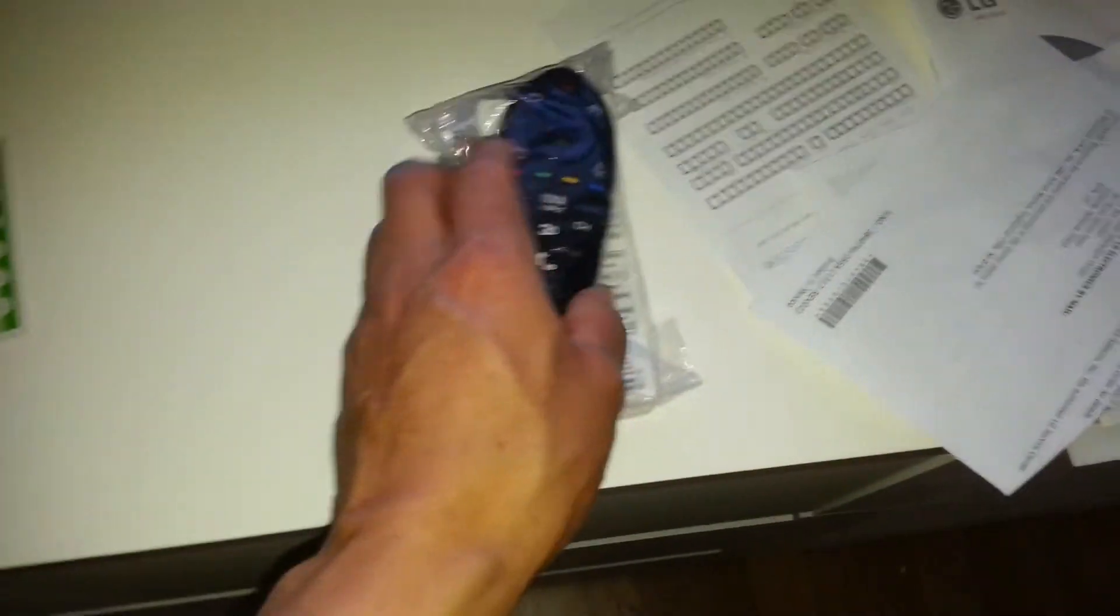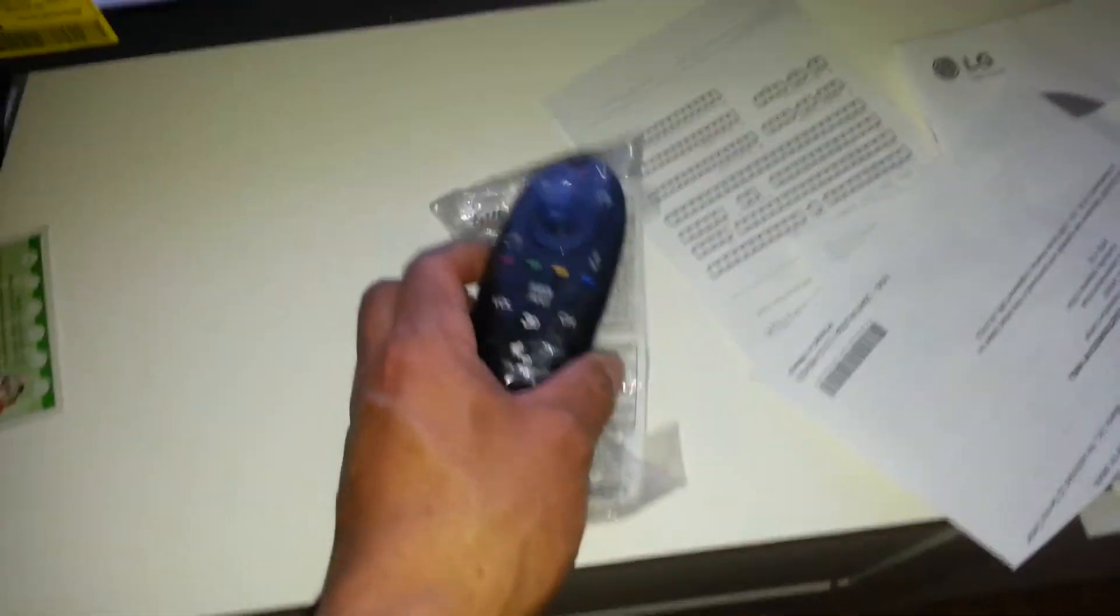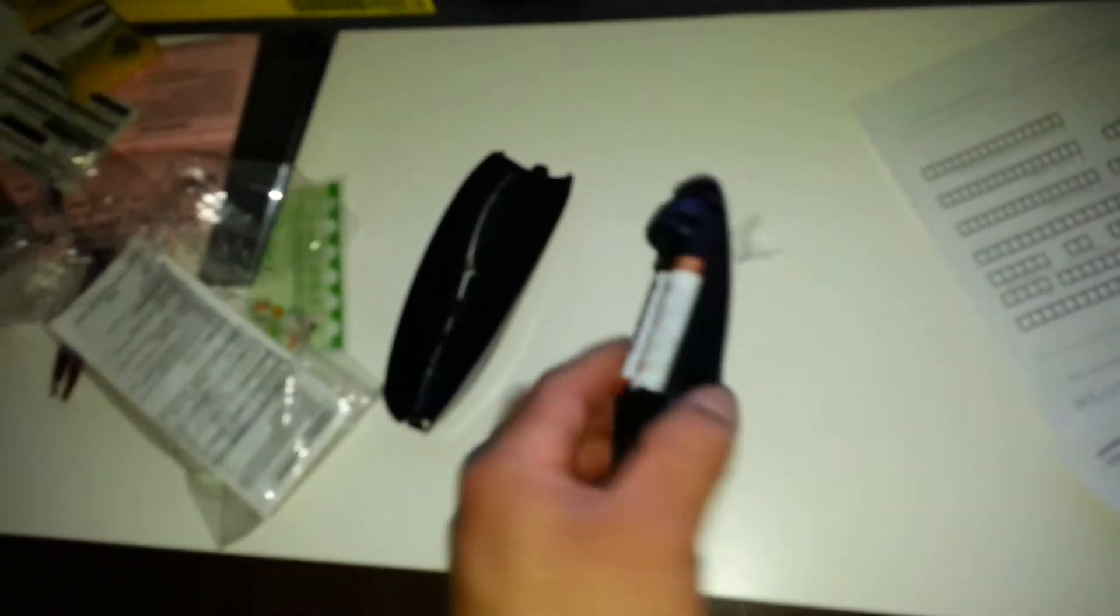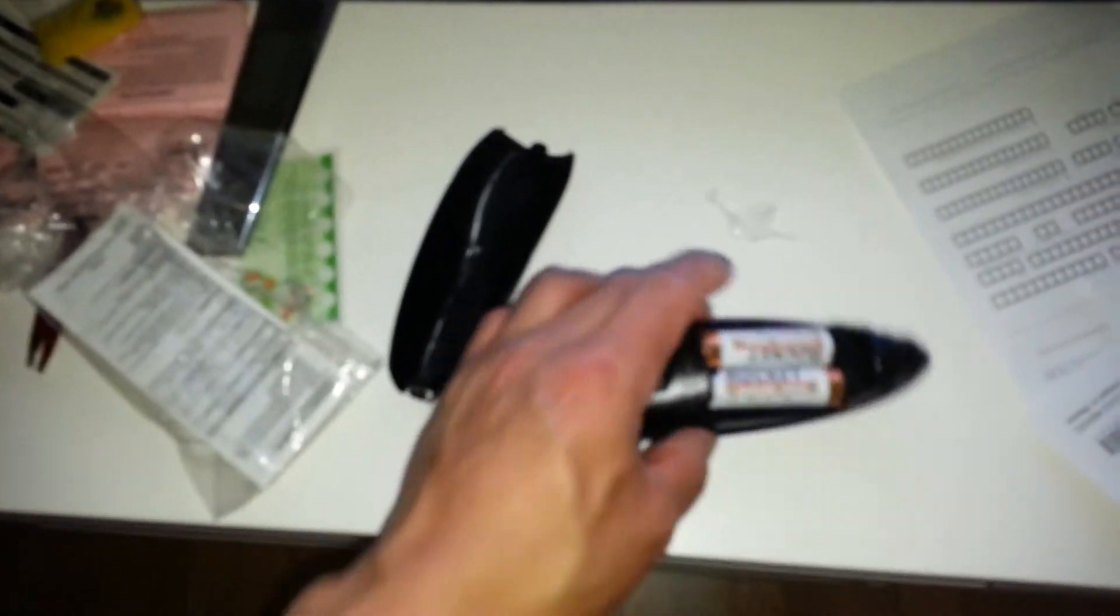LG, and they come out with a new remote control. Now I'm gonna pause it. I just put the batteries in the remote, and here it is guys. I'm gonna cut back now.